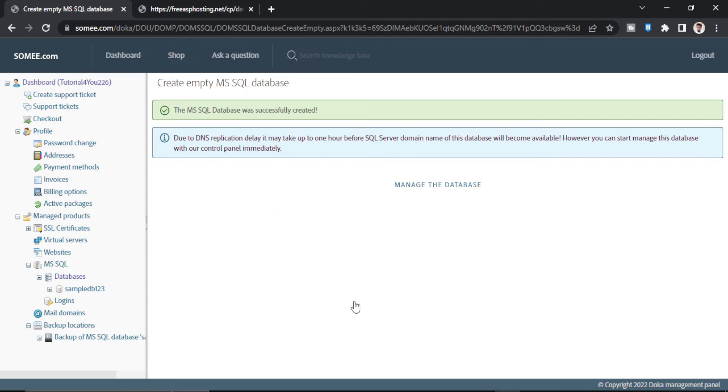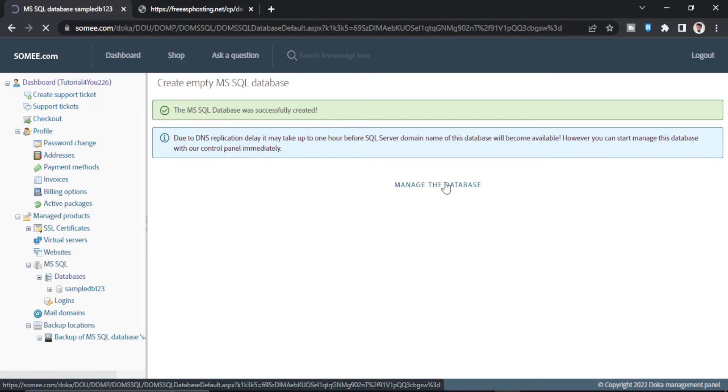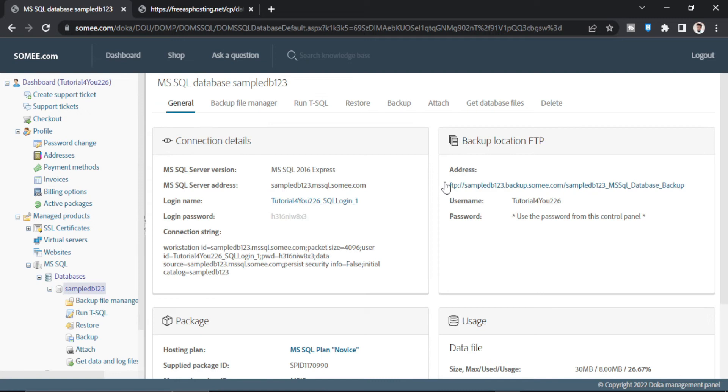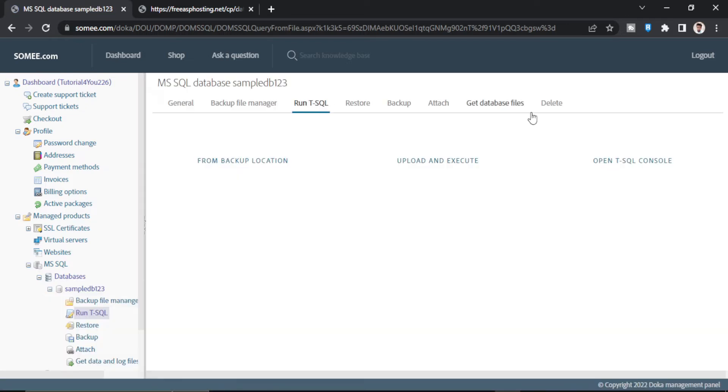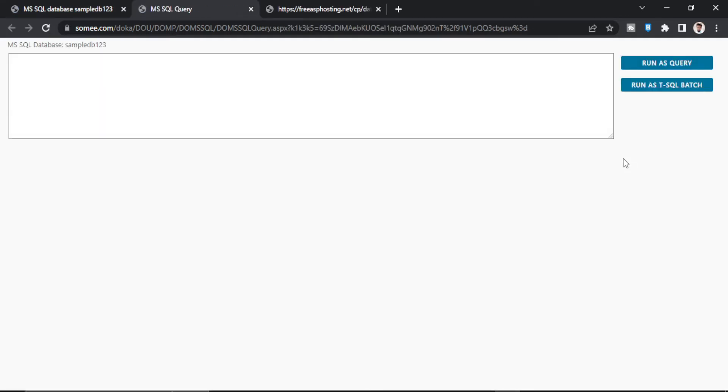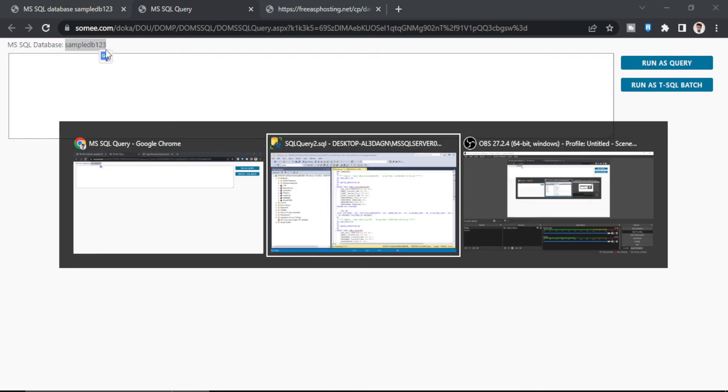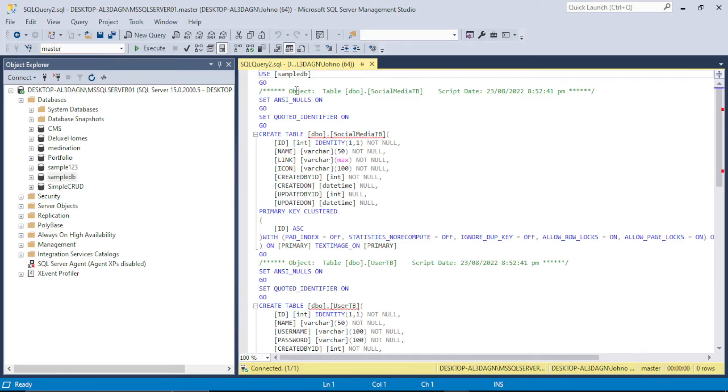The database is created. Now click on this manage the database. So click on this run SQL. Open SQL. Now you have to go back. This is the database name. Copy this database name. And go back to your SQL server script.